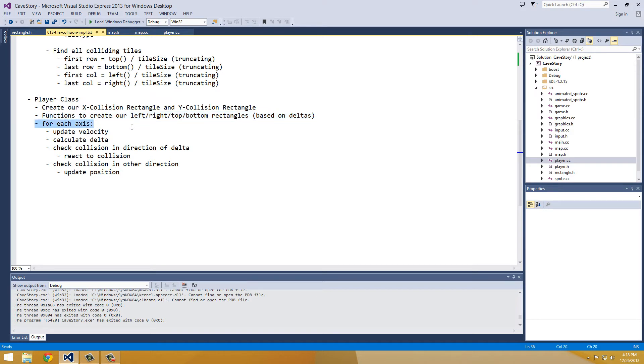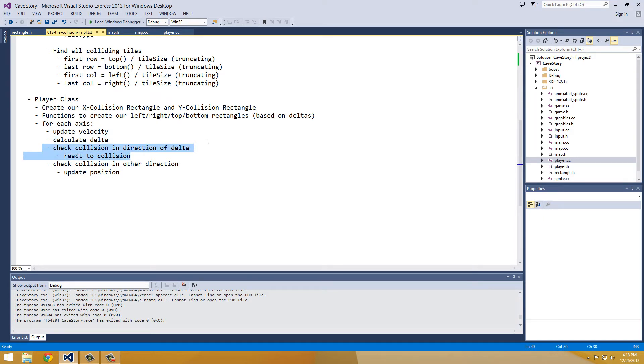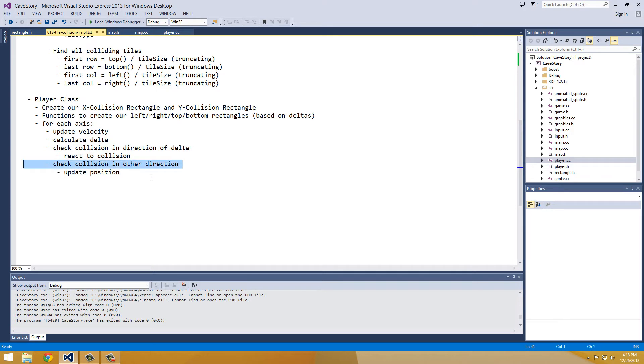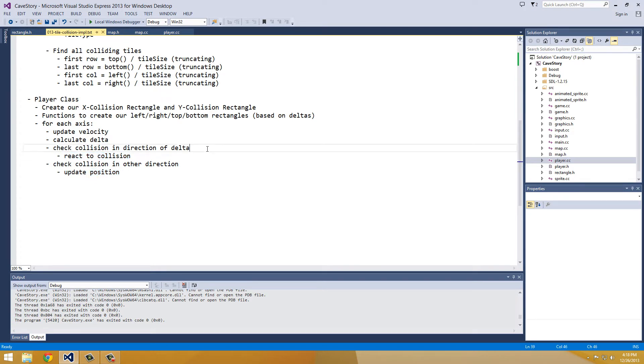And then for each axis, we're going to update the velocity, then calculate our delta, and then check the collision in the direction of delta. And then we're going to react to the collision, and then we're going to check the collision in the other direction, and then we'll update the position.